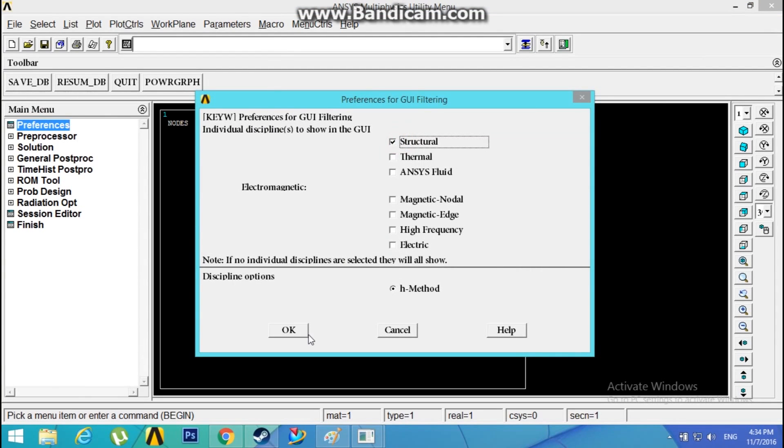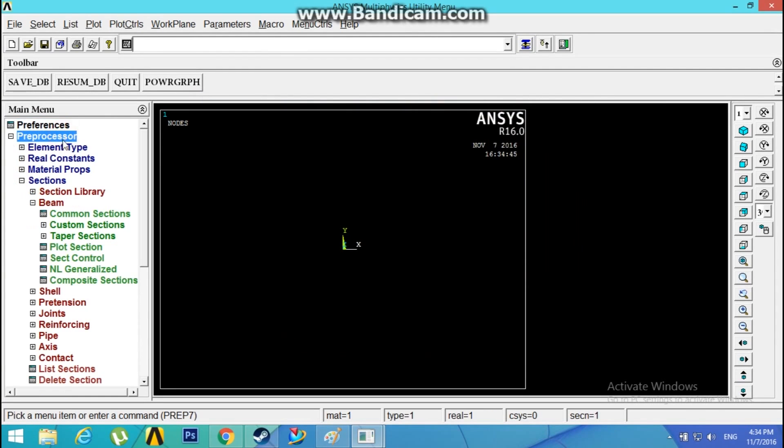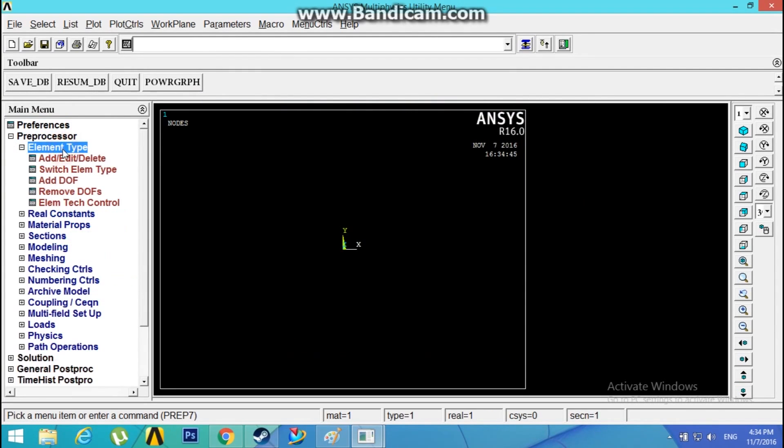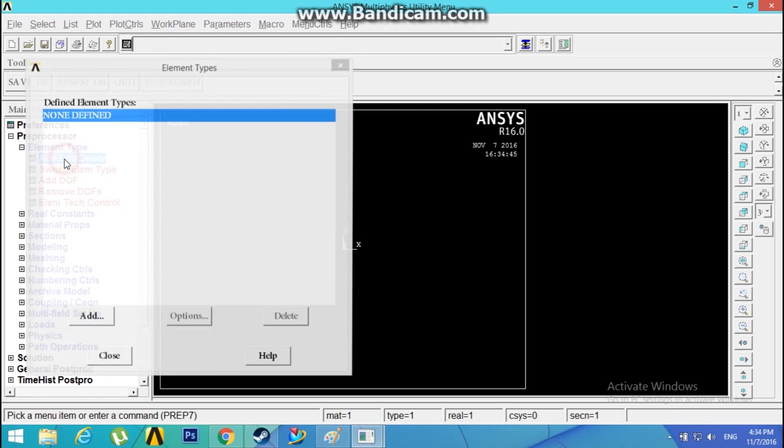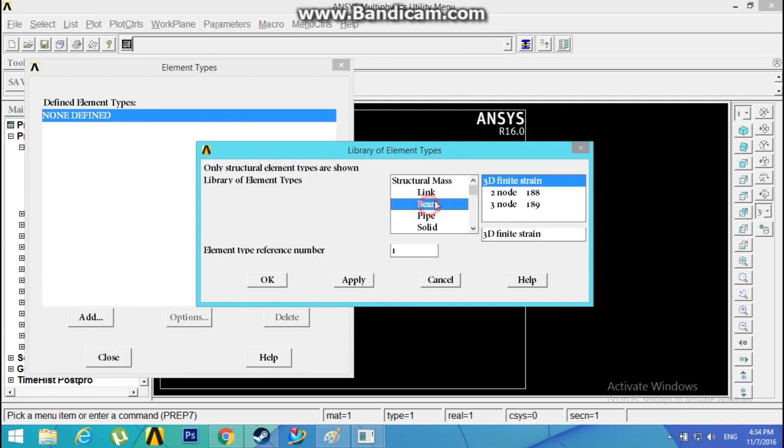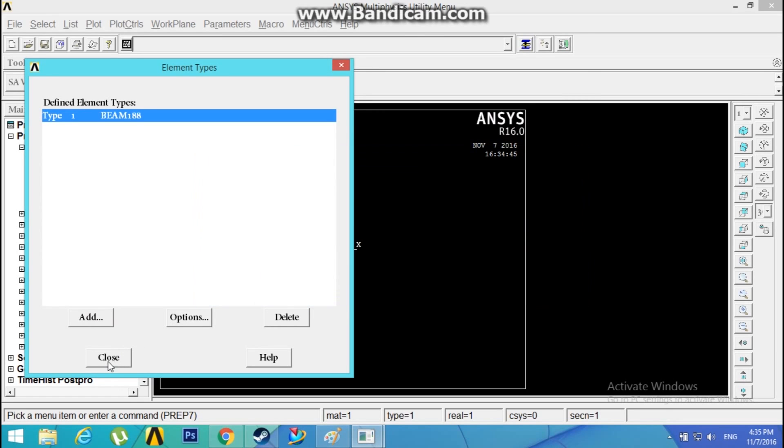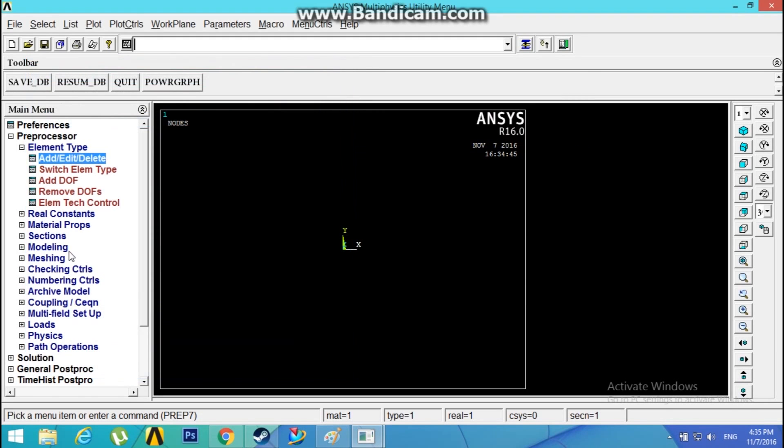Preprocessor, Element Type, Add. Add a beam of 2 node 188, click OK, close.